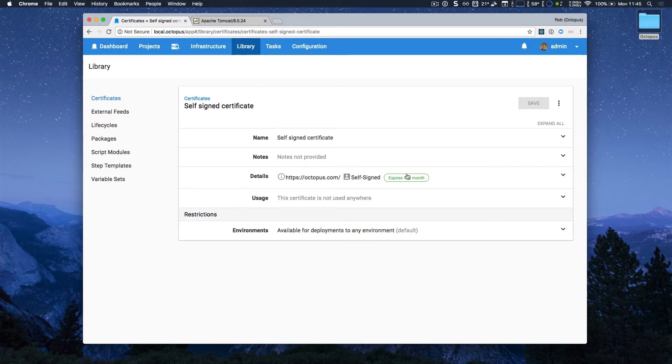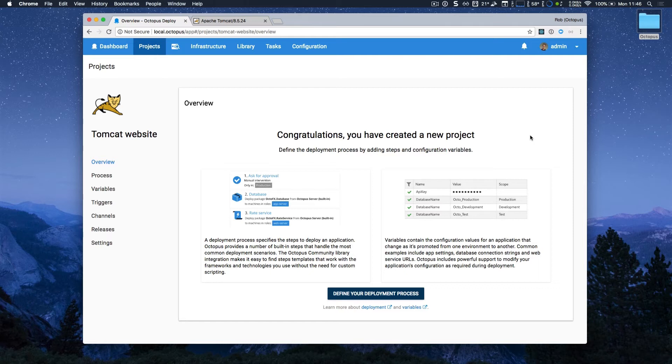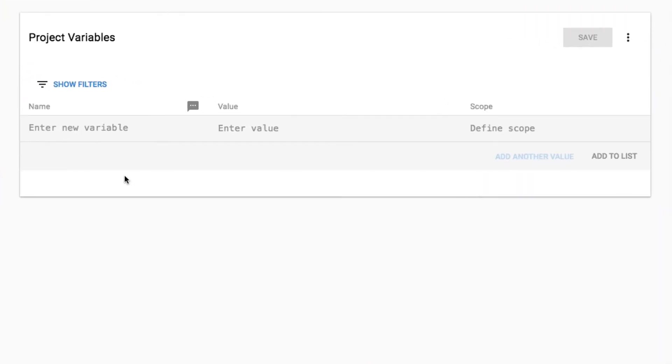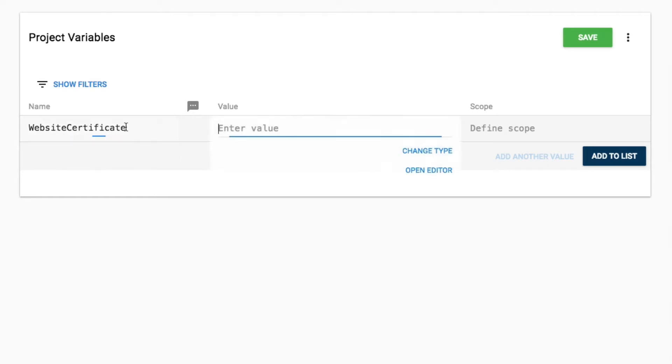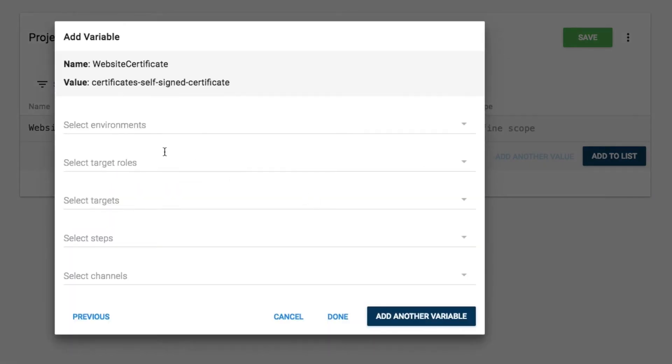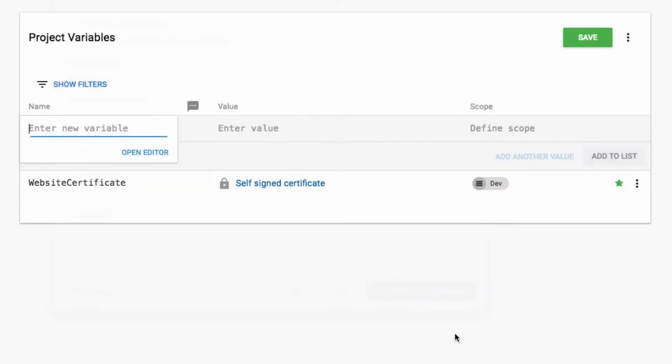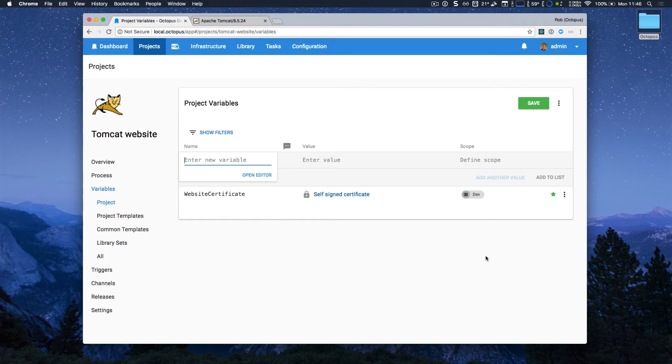Now I'm going to jump over to a new project called Tomcat website. This is a new project, but I haven't defined its deployment process or added any variables. The first thing that I'm going to do is add a variable for my certificate. I'm going to call it website certificate, and I'll just change the type to certificate, open the editor, and select that. I'm going to scope that just to my dev environment because it's just a test certificate, and I'll click save there.